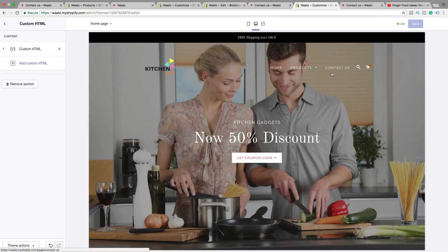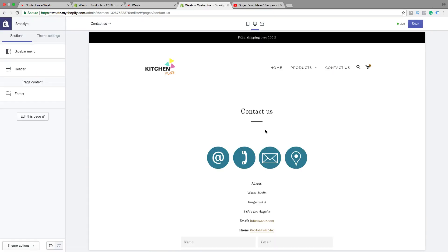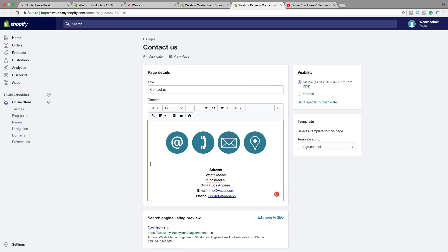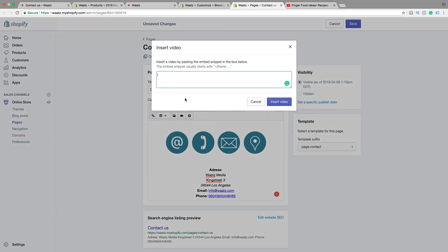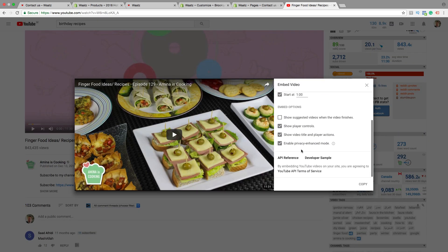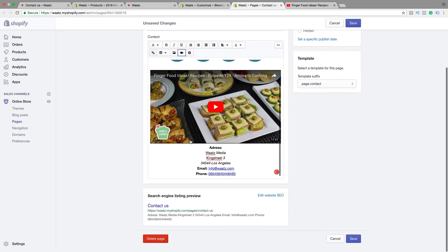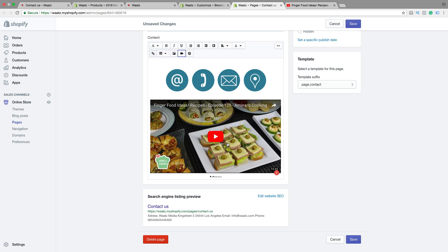Now let's go to a Contact Us page. If you have a video for a contact page or a page with information, you can add it right here. Click on Edit This Page, click where you want to have the video, then click on Insert Video — same thing as before, just embed the code. Choose the video, choose the options, copy the code, paste it, and click Insert Video. This can be about you speaking about your business, or how they can contact you. Then click Save.